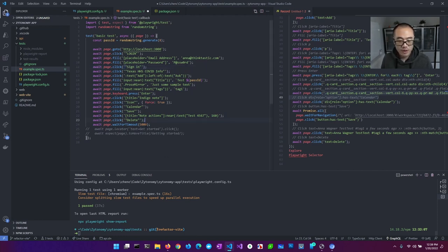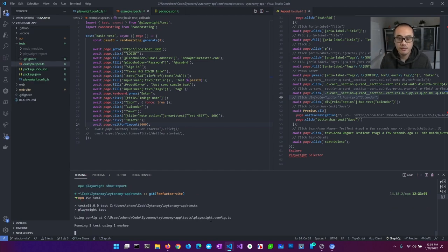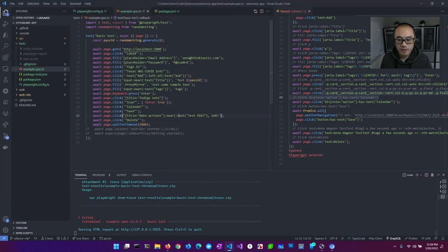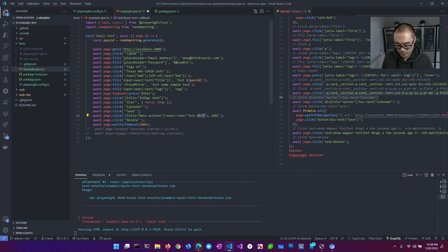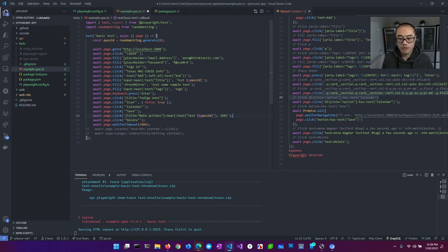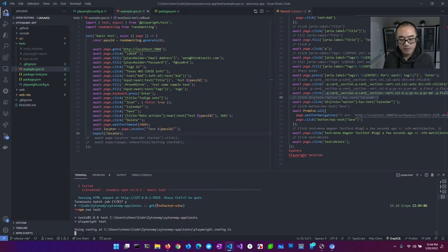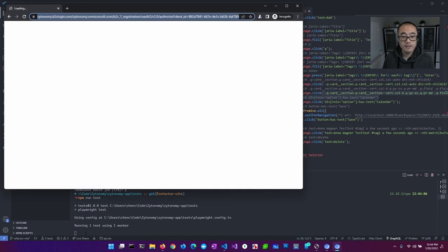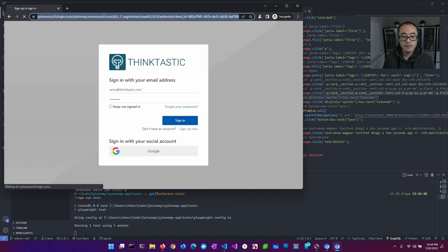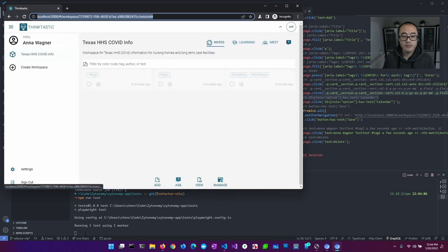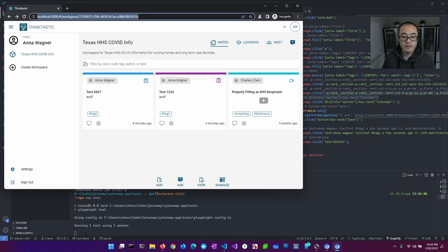Let's test this out, leaving the five-second wait in. We have a mistake here — the title reference is incorrect. What we actually want is our passId. So we're going to create with a passId, find it, click the node-actions button, then click Delete — and that's the end of our test.